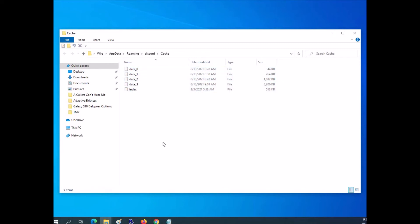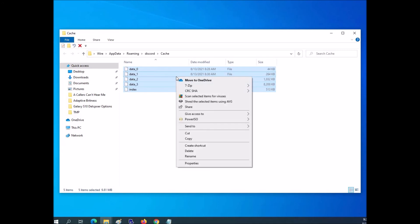And an easy way to do that if you have a lot of files is just to press Ctrl and A on your keyboard and then right click and say delete.